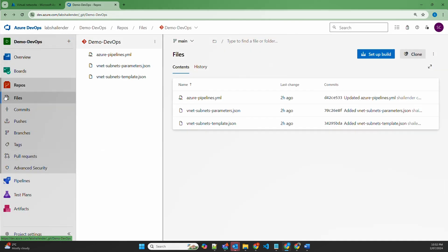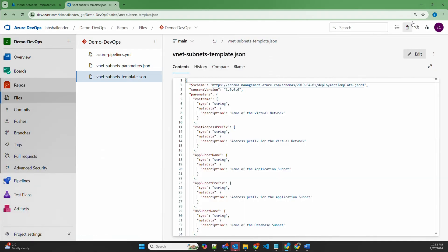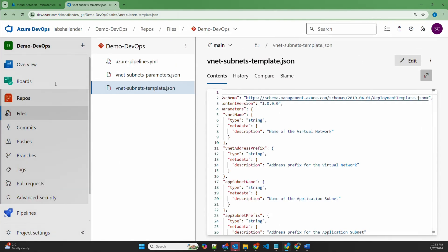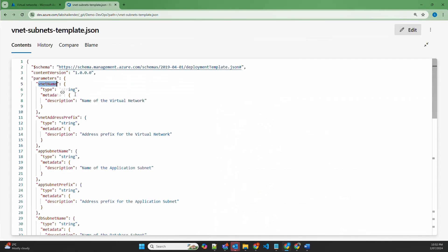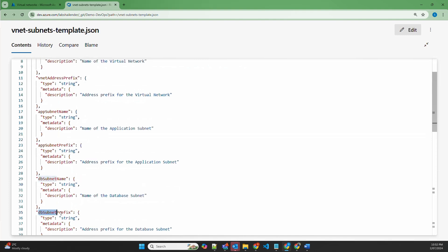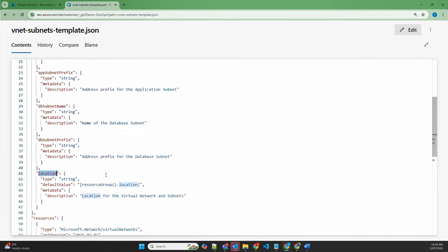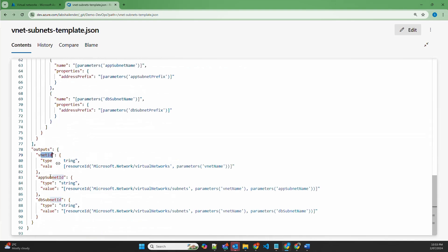Let's go to the repository and open the ARM template file. Here we have defined a few parameters whose values will be fetched from the parameter file: the VNet name, the VNet address prefix as the CIDR for the virtual network, and we are deploying two subnets — application subnet and database subnet — with their respective CIDR ranges. There is also a parameter for the location of the virtual network. In the resources section, the virtual network is created using all those parameters, followed by the two subnets. In the output section, it will show the resource ID of the virtual network, application subnet, and database subnet.